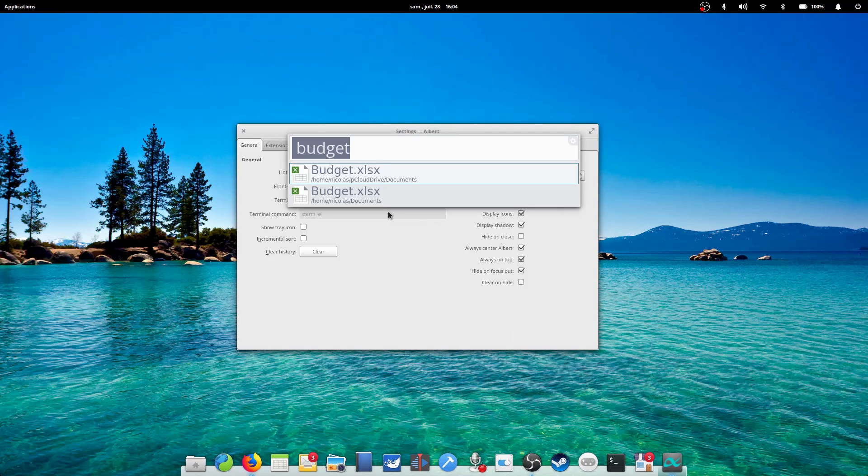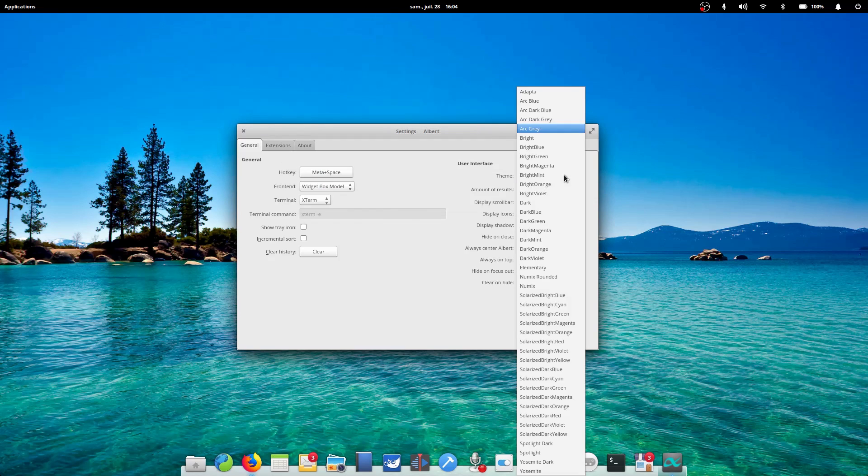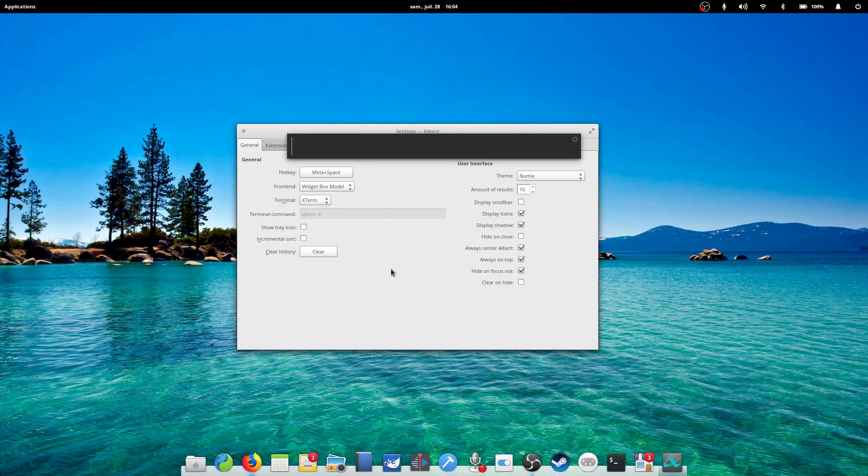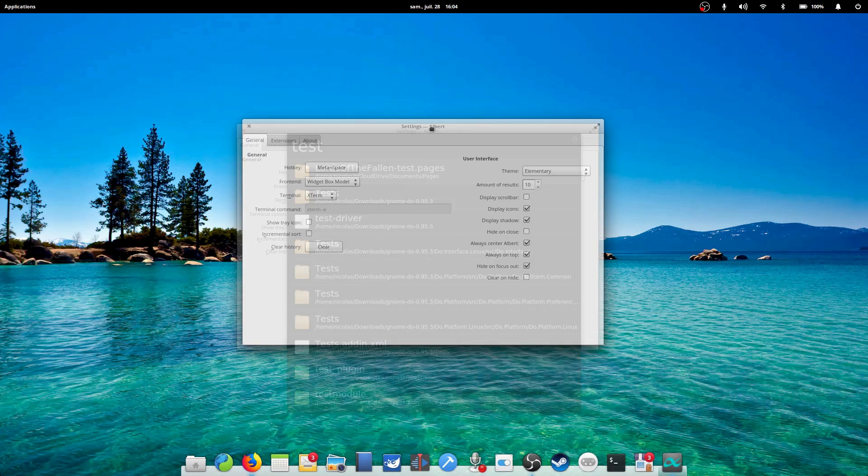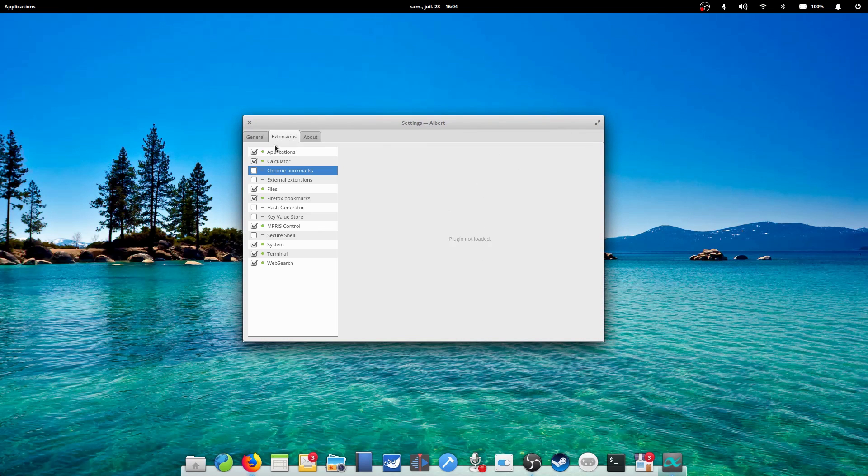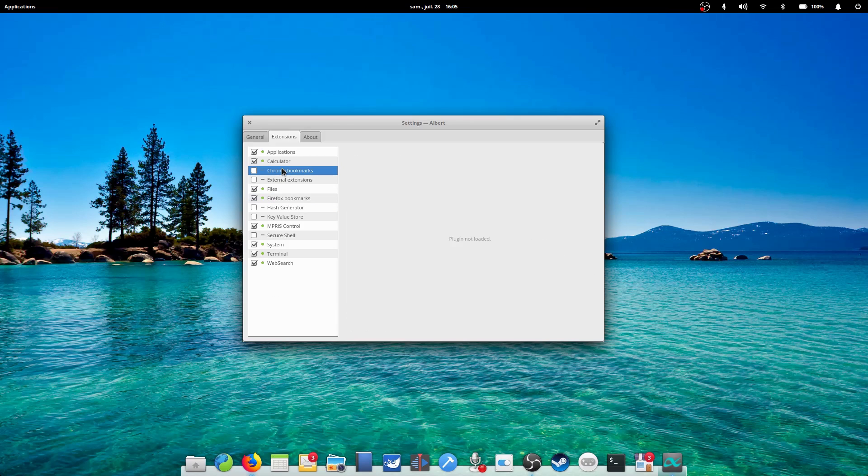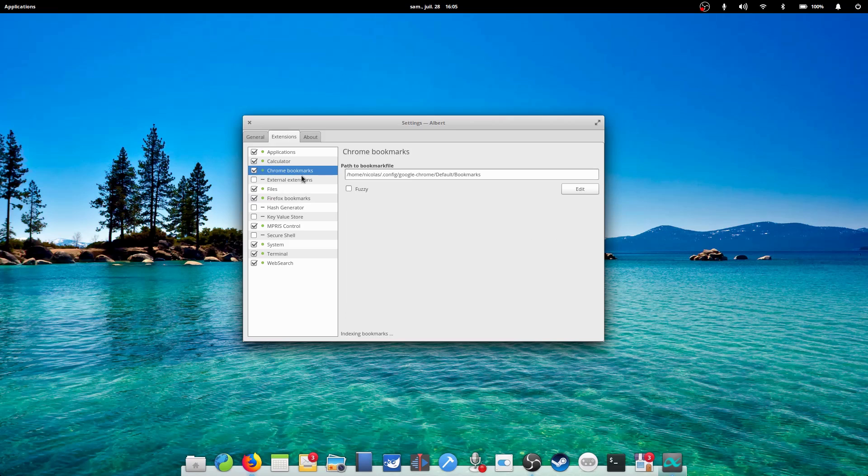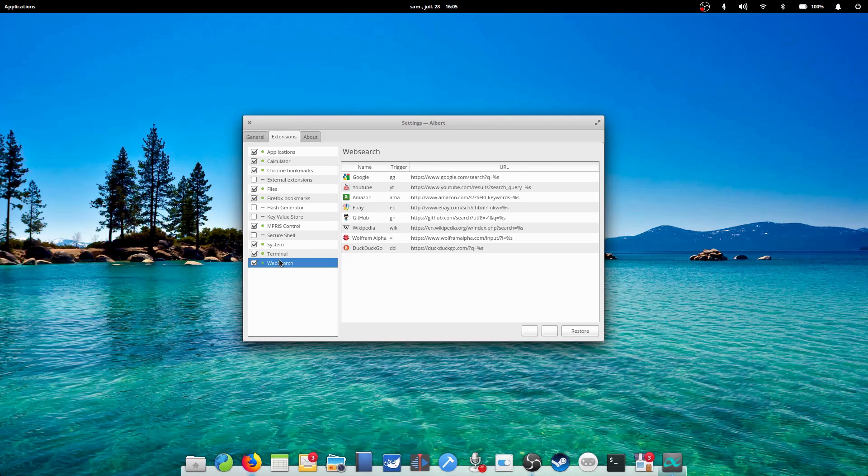By default, Albert does not have any plugins activated, which means it won't return any results. Head to the Extensions tab to choose what to index and search. You can activate file searches, Firefox or Chrome bookmarks, calculations, web searches, terminal commands, and even media player controls, such as typing pause, play, next, and Albert to do the aforementioned command in your media player.